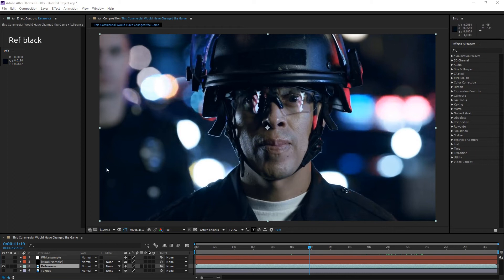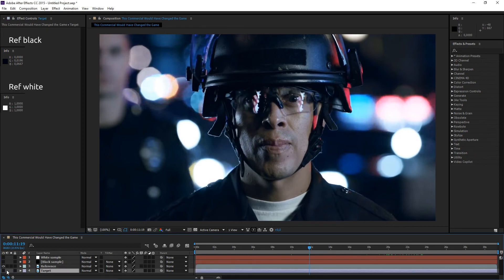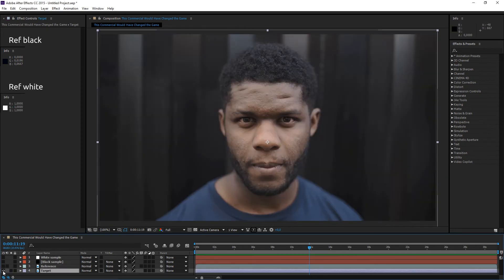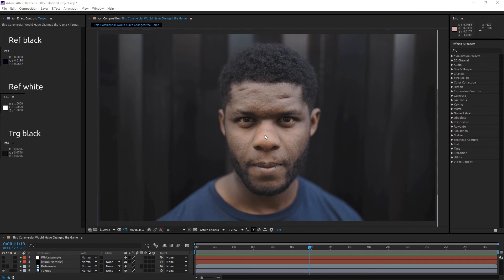Print screen it. Now do the same with the target image — for black, and for white.